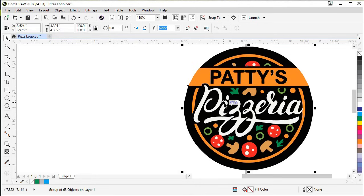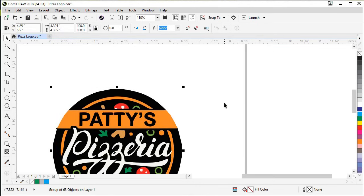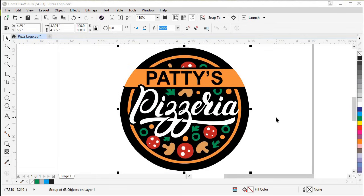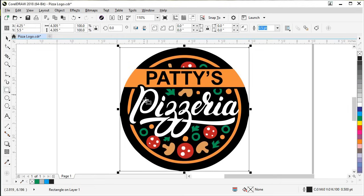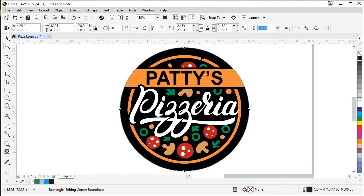Let's select our trace and hit P on the keyboard to center it to the page, then zoom back out. An improvement we can make is to create a perfect circle for our black circle, since it didn't trace as cleanly as it could. Come over to the Rectangle tool, hold Shift and double-click — that creates a rectangle the shape of your selected object. Then come over to the Shape tool, hold Shift on the keyboard and drag in to make it a circle.